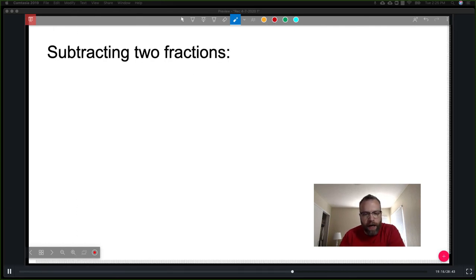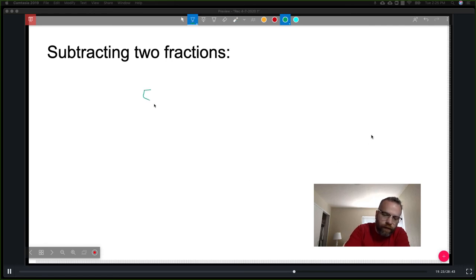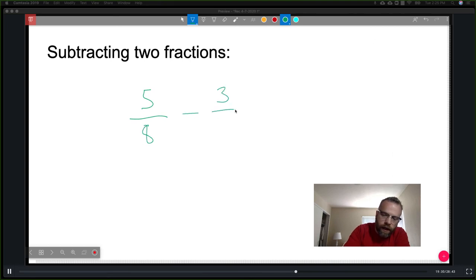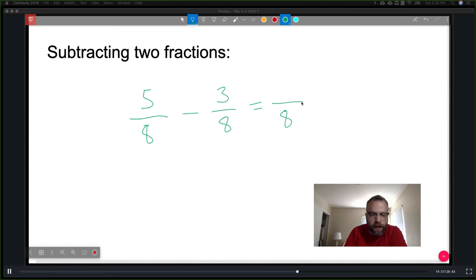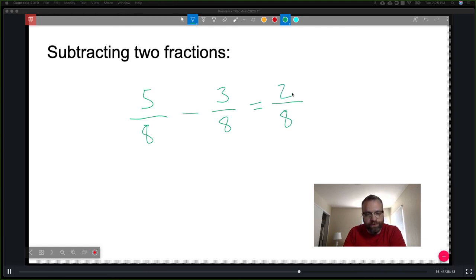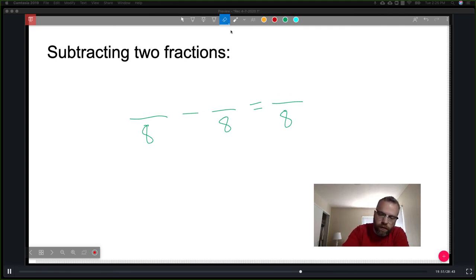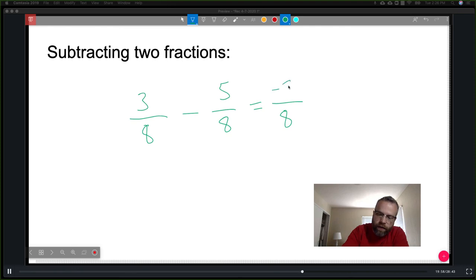Subtracting fractions follows the exact same process. If we have five-eighths minus three-eighths, the denominators are already equivalent, so the denominator stays the same. Five minus three is two, giving two-eighths. If reversed — three-eighths minus five-eighths — you'd get negative two-eighths. It is totally possible to have a negative numerator, making the fraction negative.